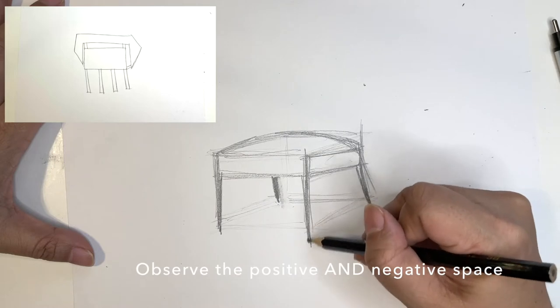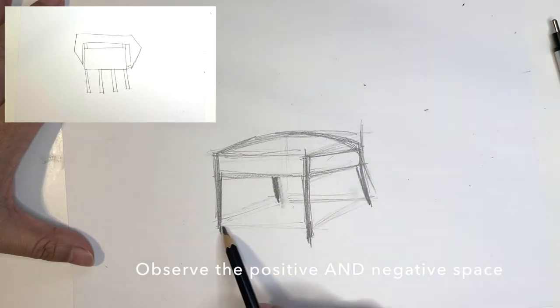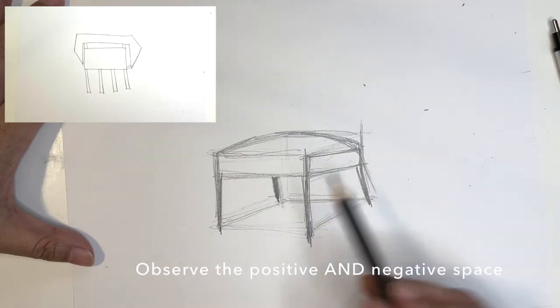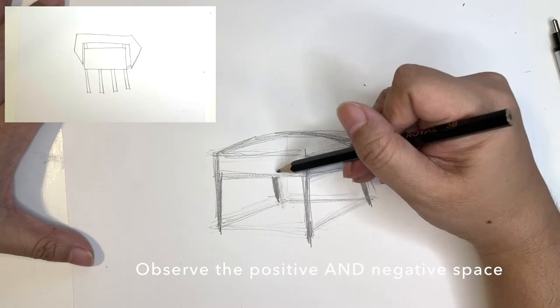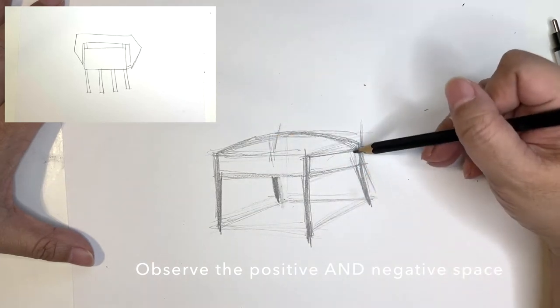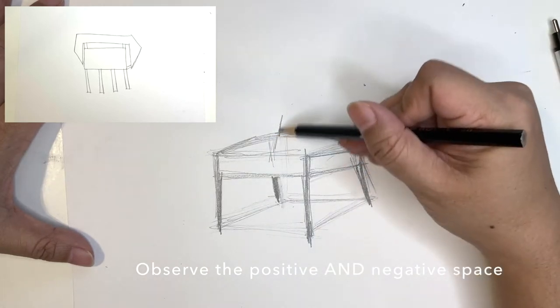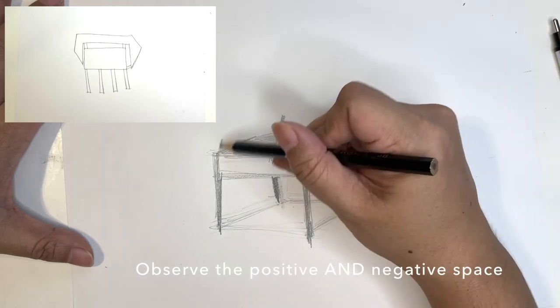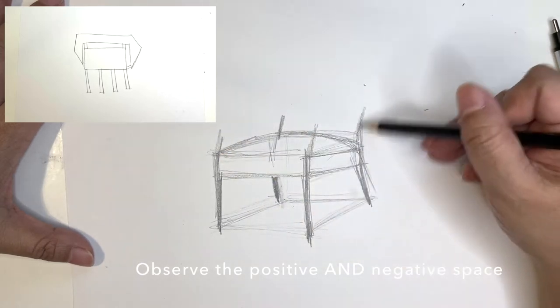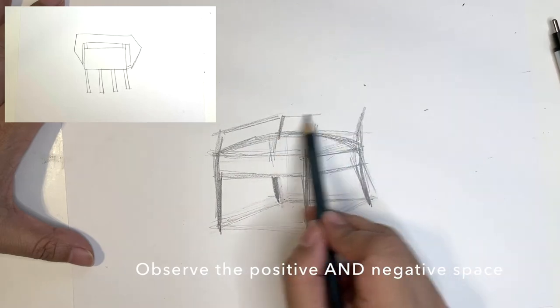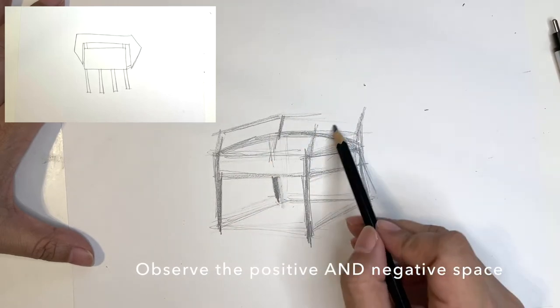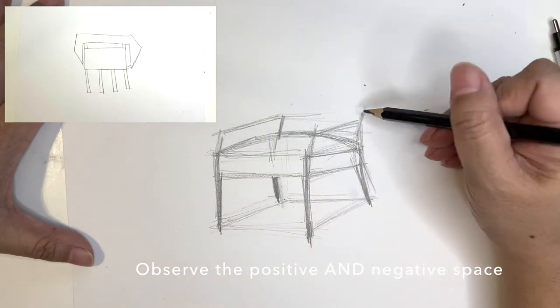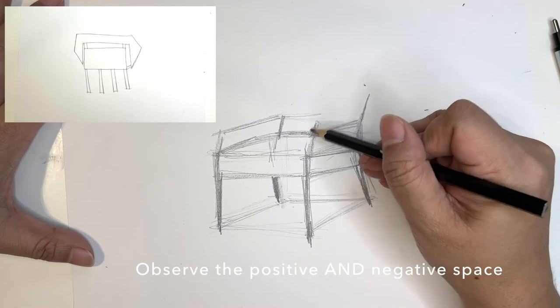So as you draw, you're going to look at the positive and negative space. So positive space is what you see. The negative space is the space in between. So that would be the negative space between the legs, between the armchair and the seat, the back and the seat. So that would be the negative space.